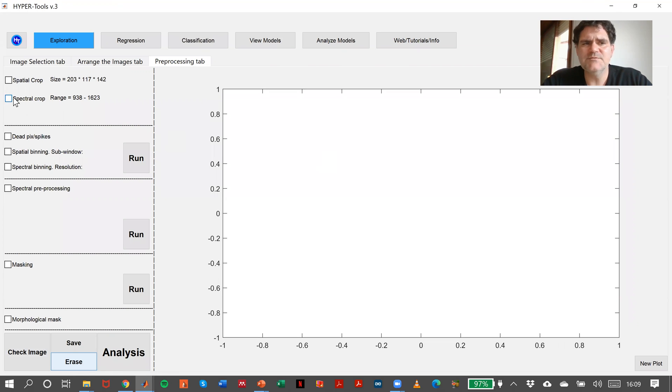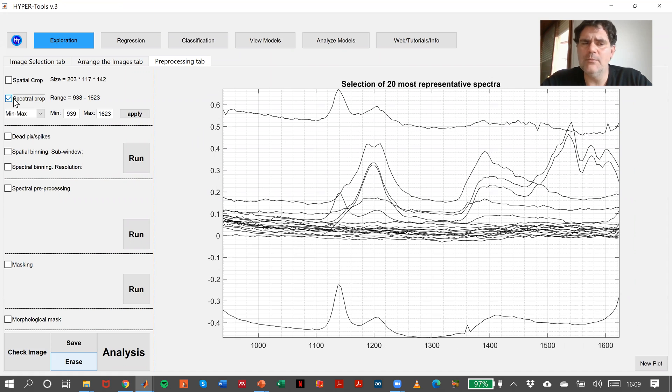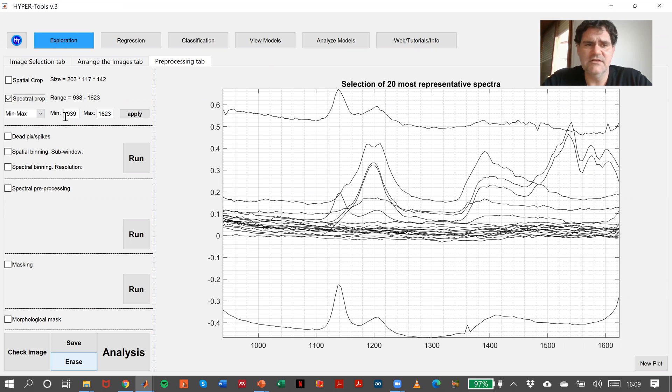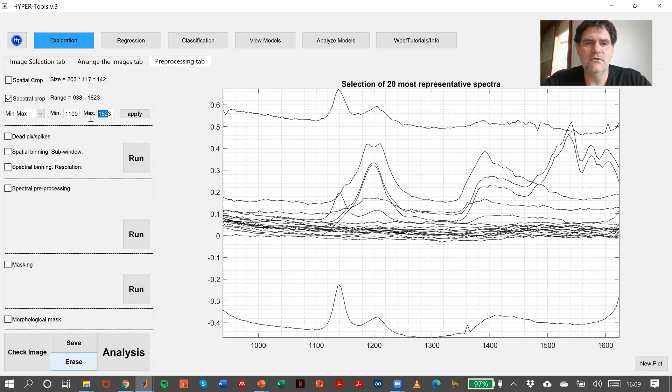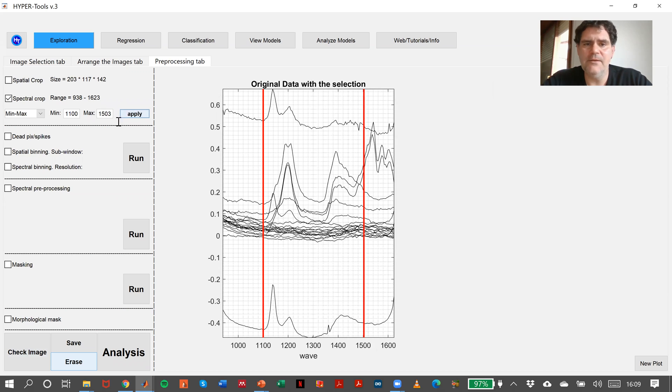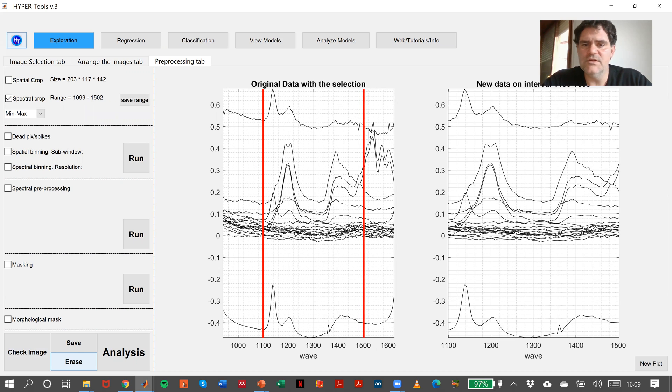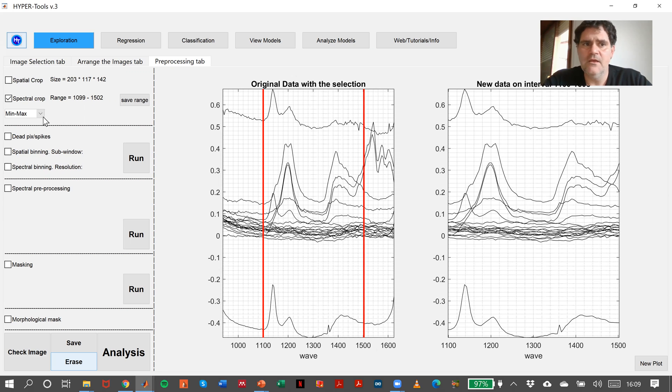With the spectral crop, we have two options. Min max, that is, we can say, for instance, instead of 939, we can say we want from 1,100 and the maximum 1,503. So if we apply, it will select this area. We will obtain this area.